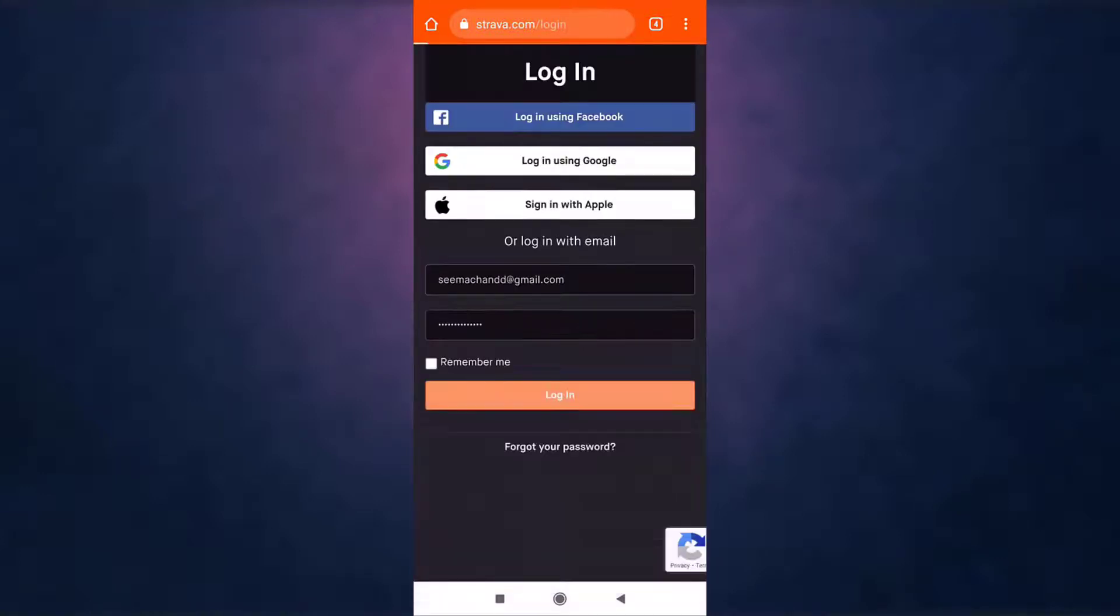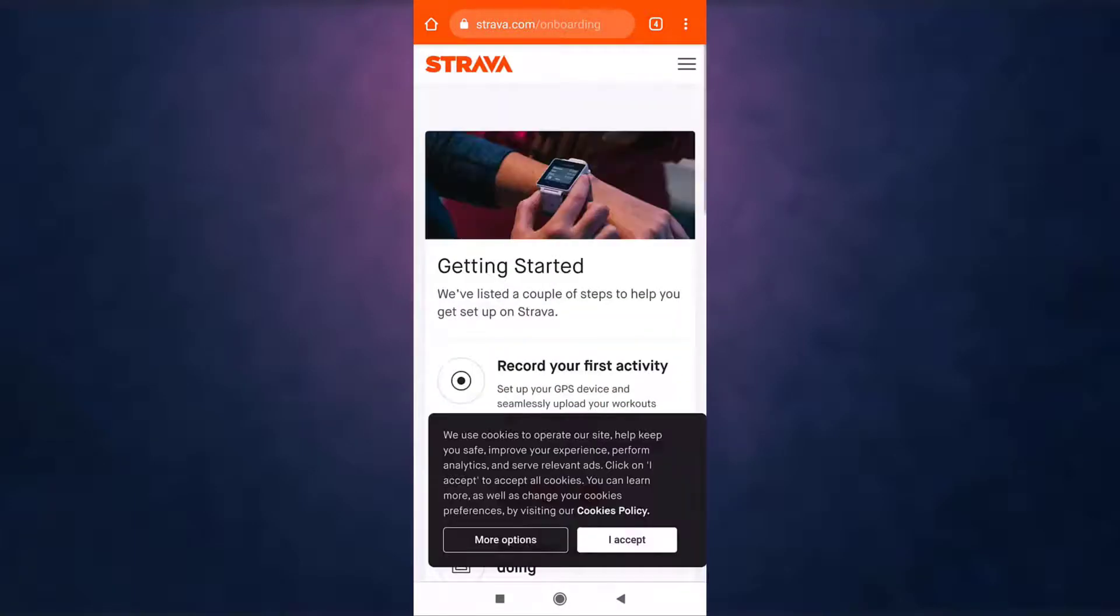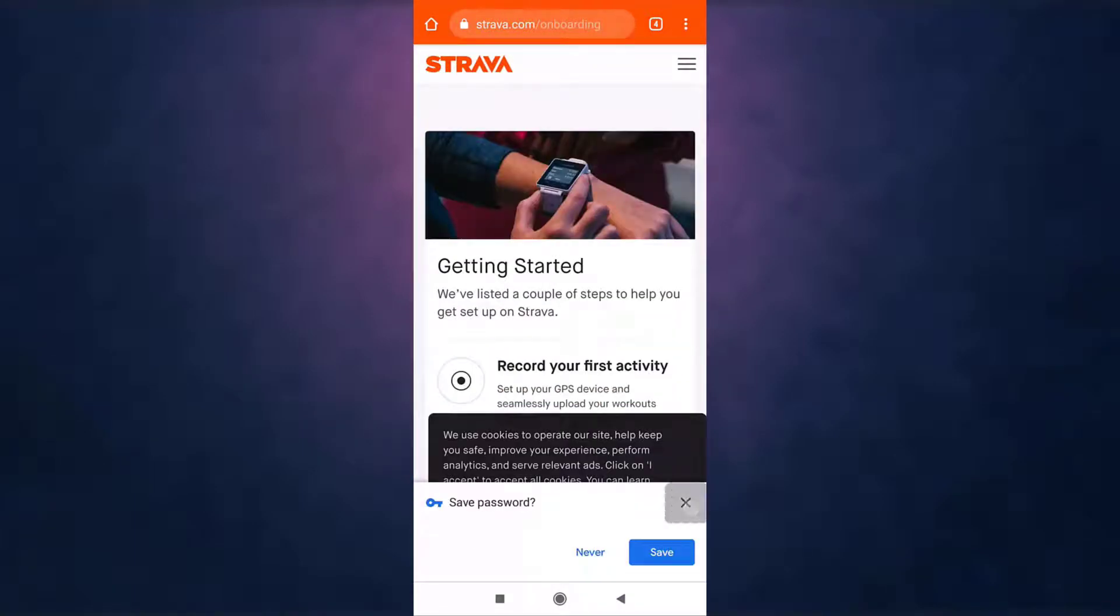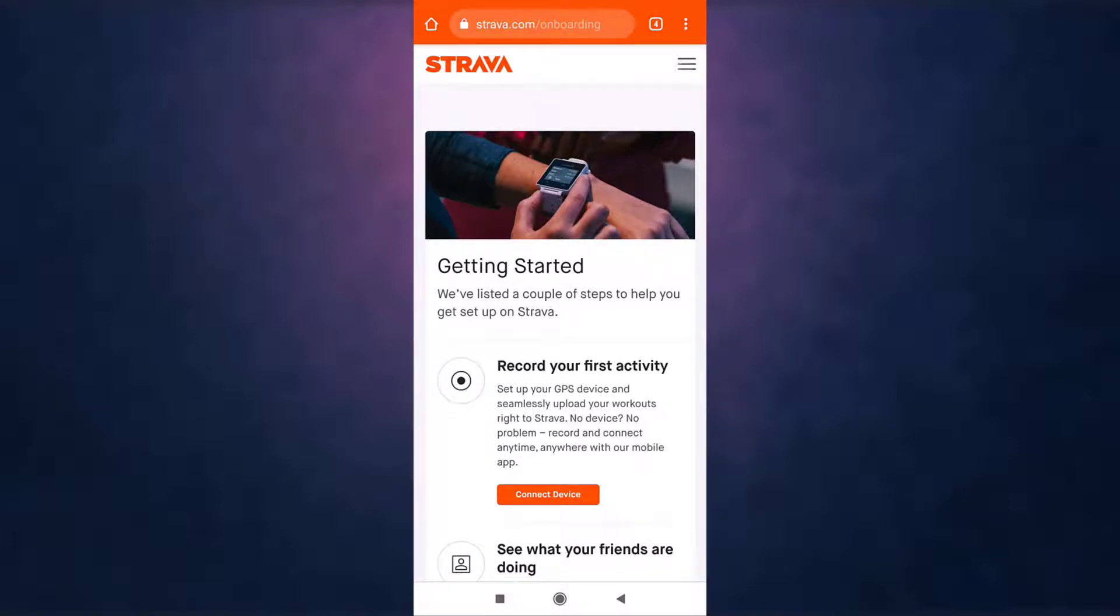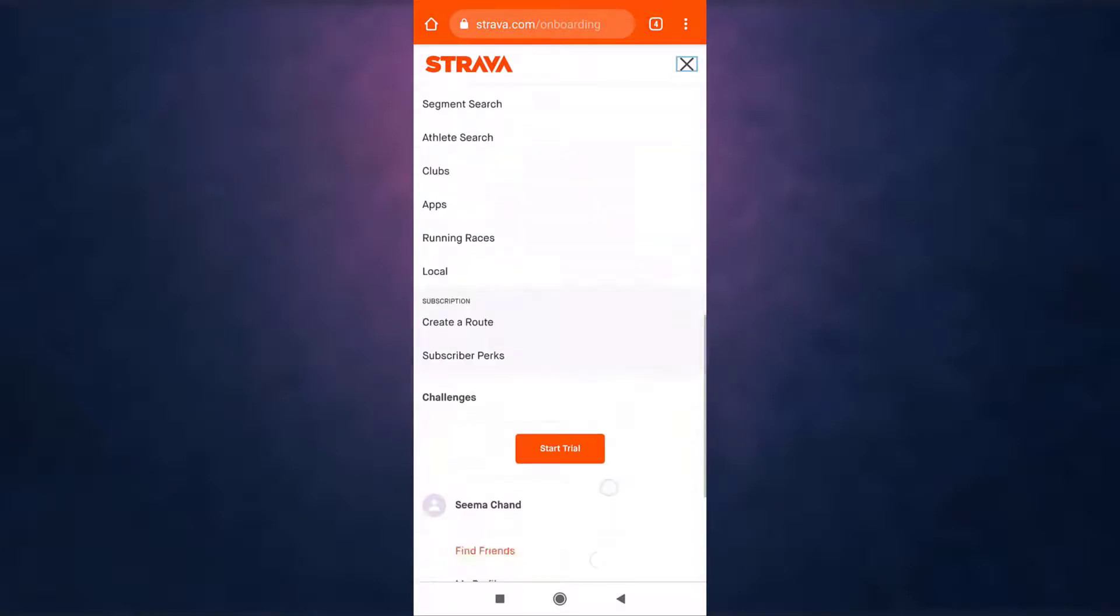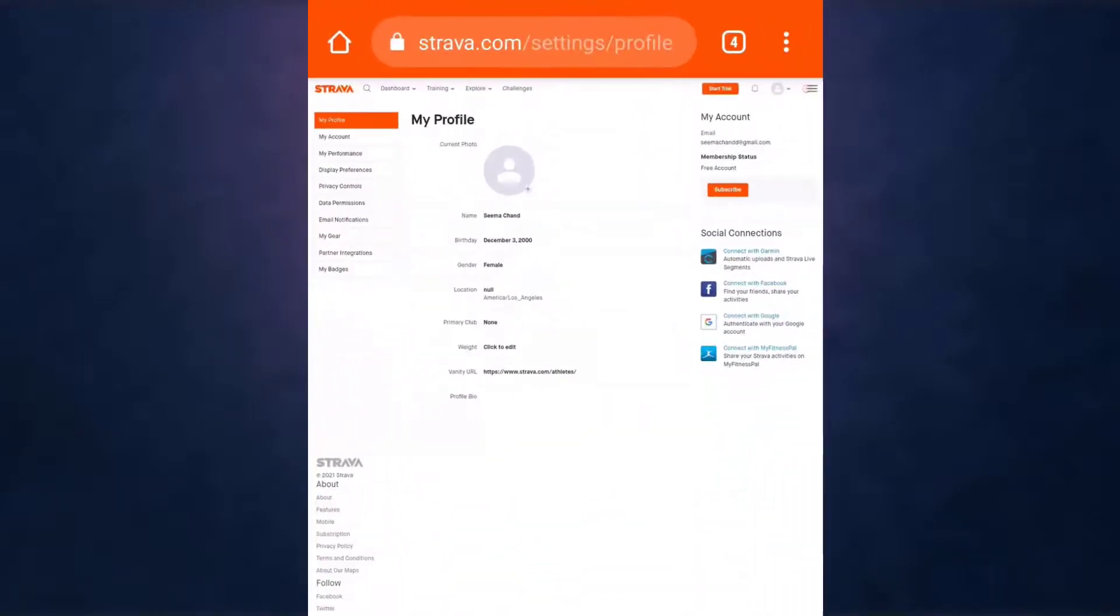When you are done, select Login. After you log into your account, tap on the three bar menu icon which is on the top right, then scroll down and go to Settings.